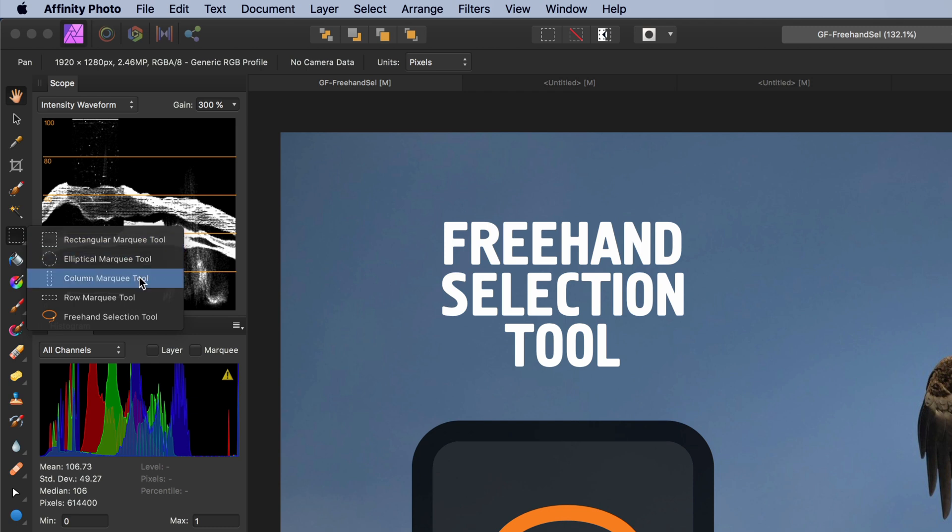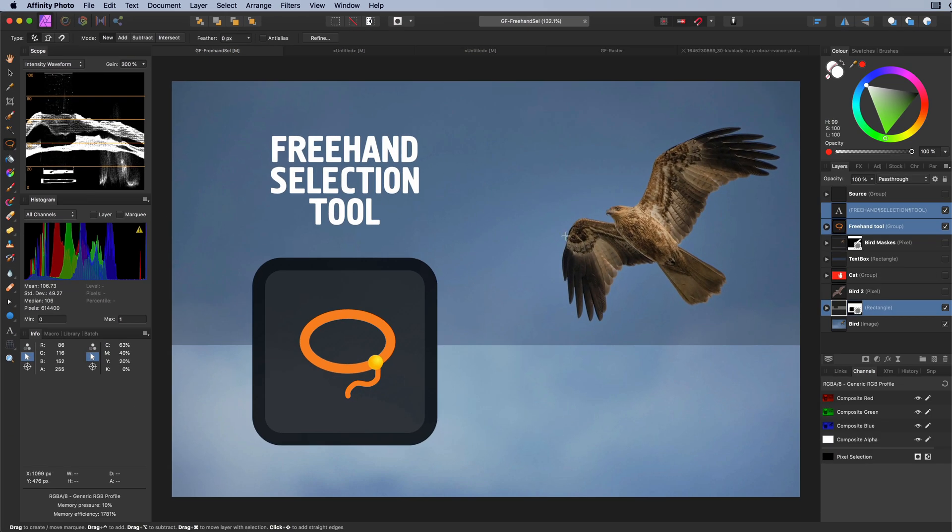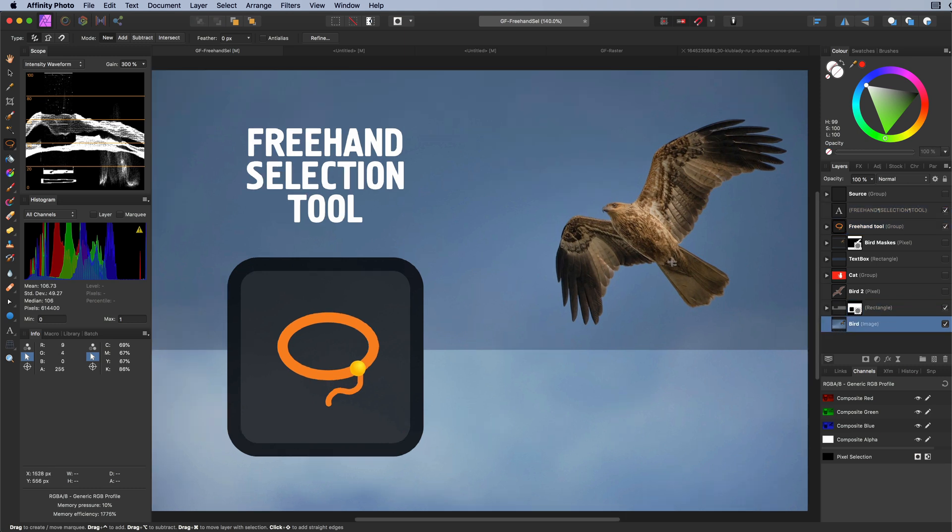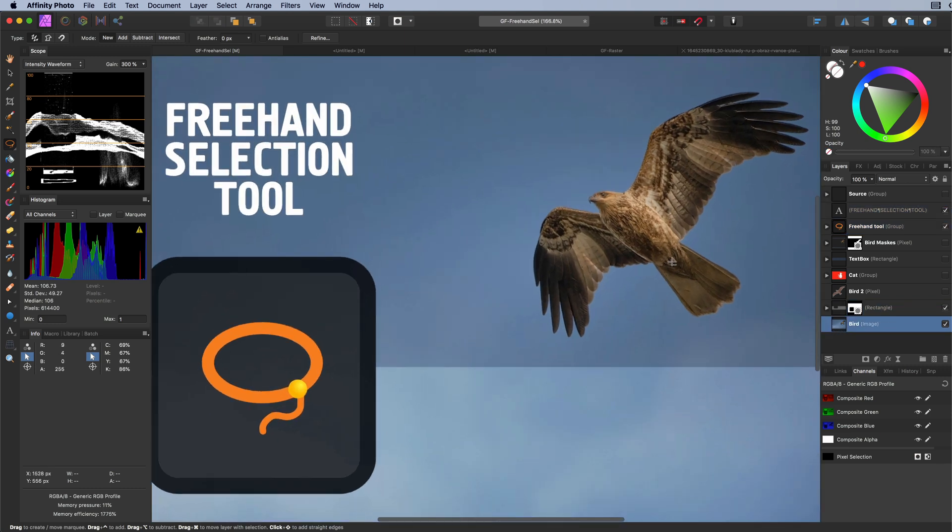The freehand selection tool is the last one in the group which looks like a lasso. The freehand selection allows you to make a freehand pixel selection by drawing with your mouse or a tablet pen.